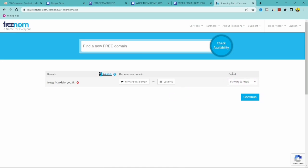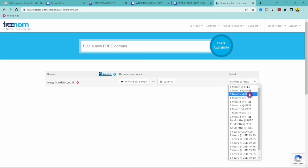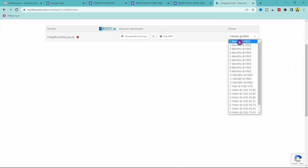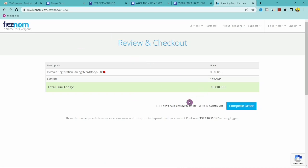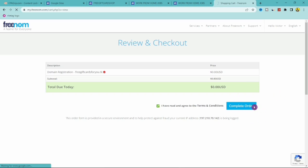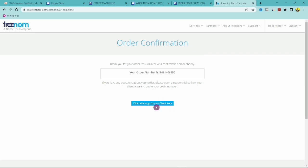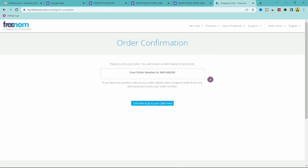On the checkout page, go to the Period dropdown — you can choose from 1 month, 2 months, up to 12 months free, after which you start paying. Select 12 months, click Continue, then check 'I have agreed to your terms and conditions' and click Complete Order. The price remains $0.00 — it's totally free. You'll then see a confirmation page and receive a confirmation email shortly.